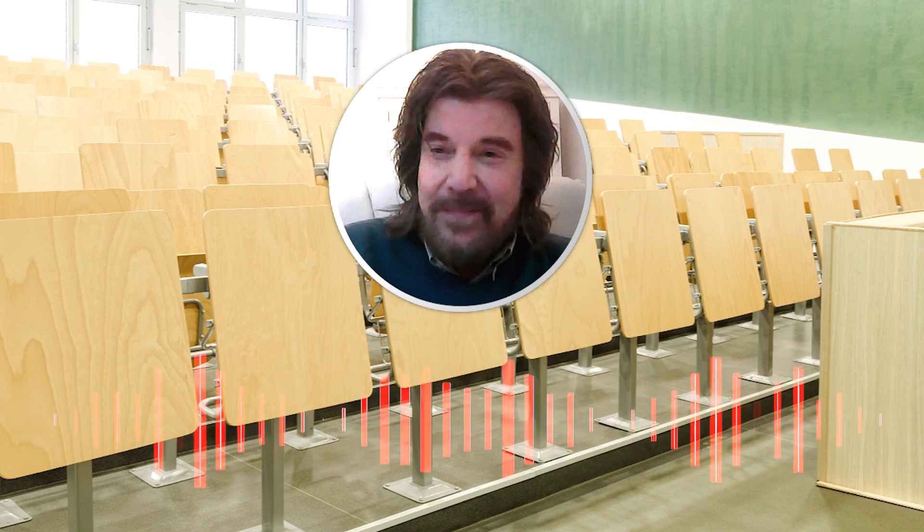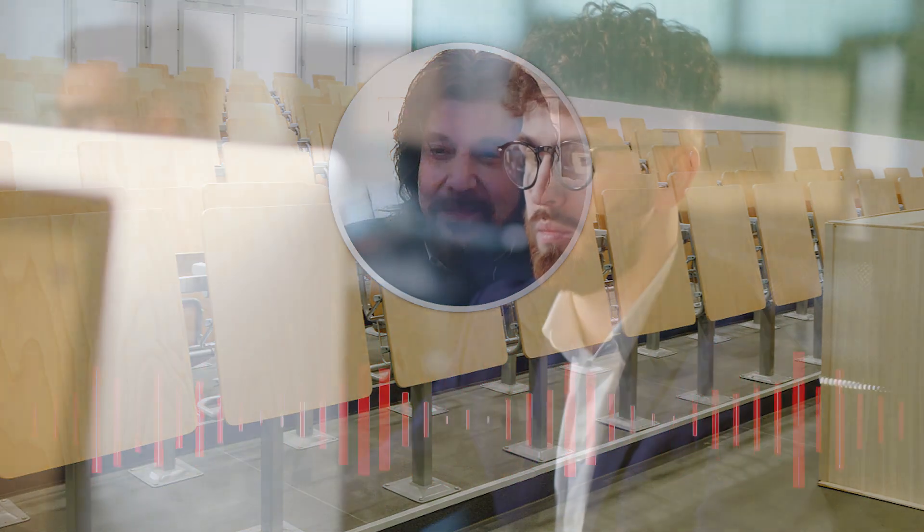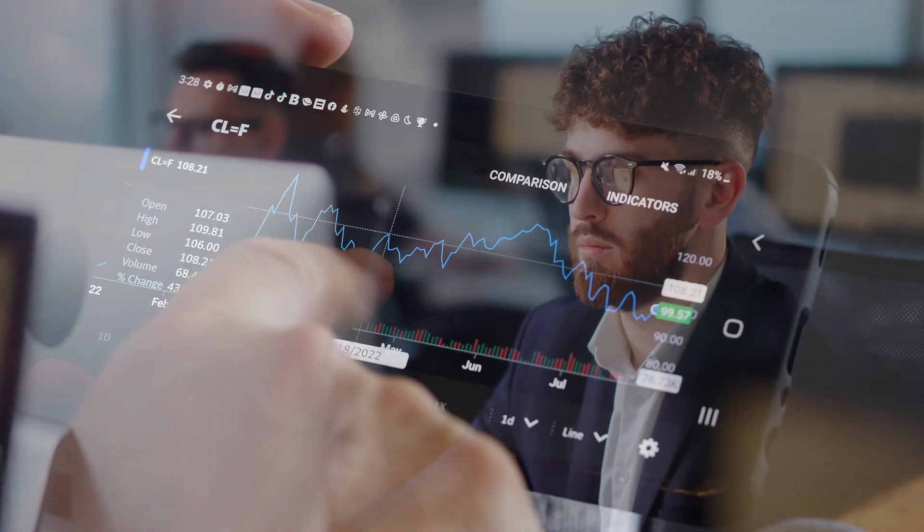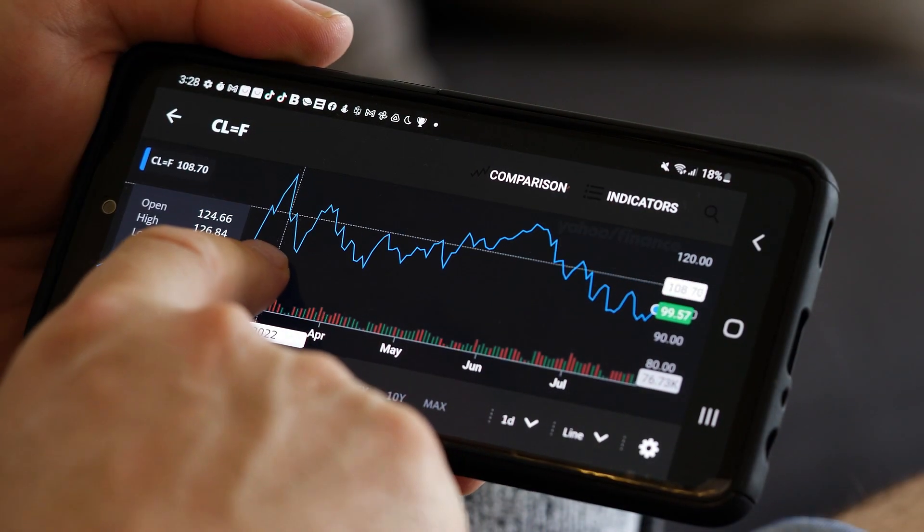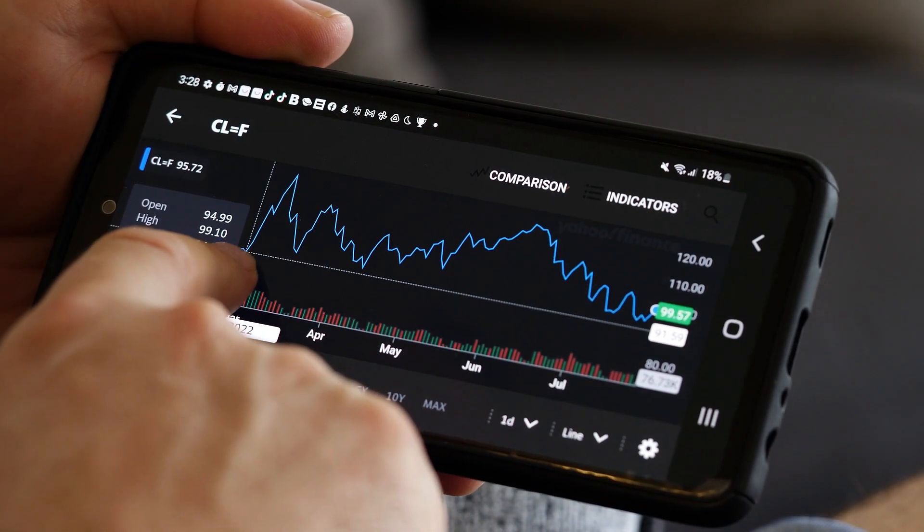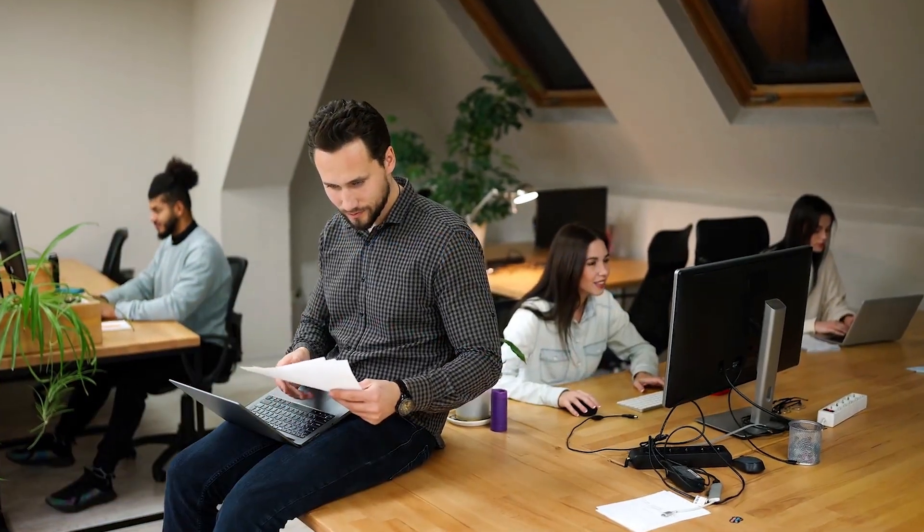I teach a course called Hedge Fund Strategies. It attracts a lot of ambitious students, so most of our students end up signing up for this course, even though it's an elective. Right now, I have about 125 students.